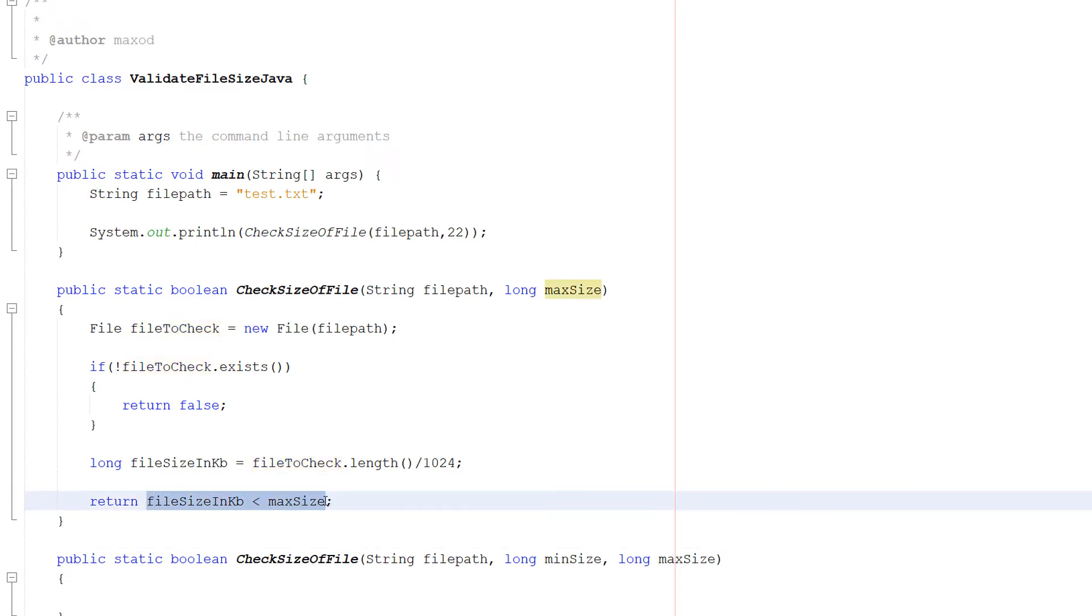Otherwise return a false. Because the file will be too big and we don't want that. And that's how we check the file path to be less than a certain size.